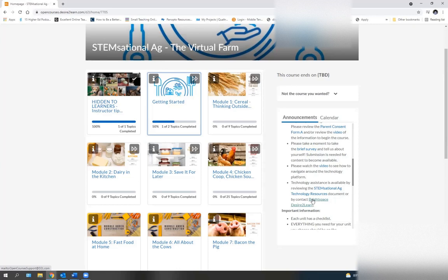We look forward to all of the things that are available within this class for you and getting to know you and learning from you and all of the great things that you're able to do with Stemsational at the Virtual Farm. Thank you.